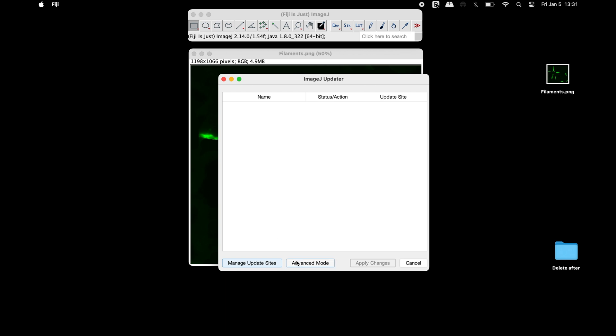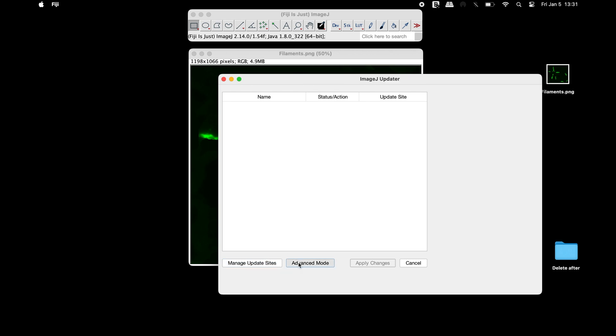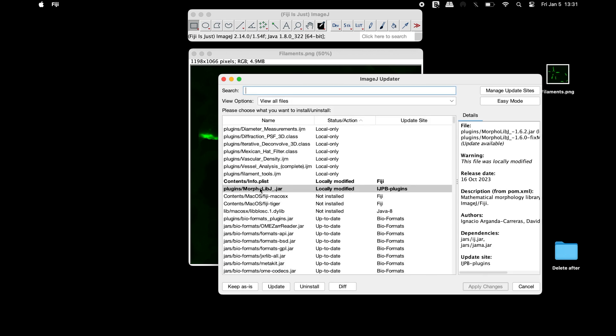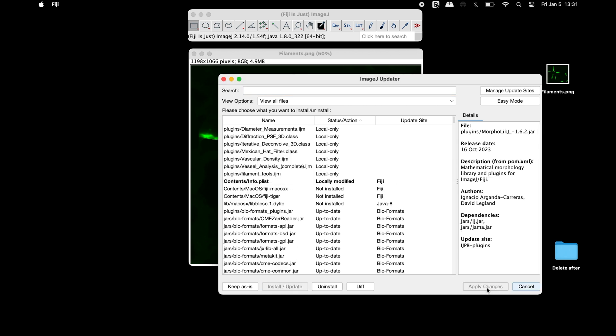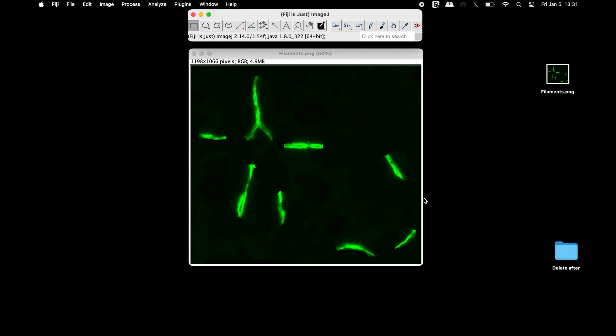To update the plugin, click on advanced mode and select the plugin to install the update. A restart of Fiji may be needed to complete the installation.